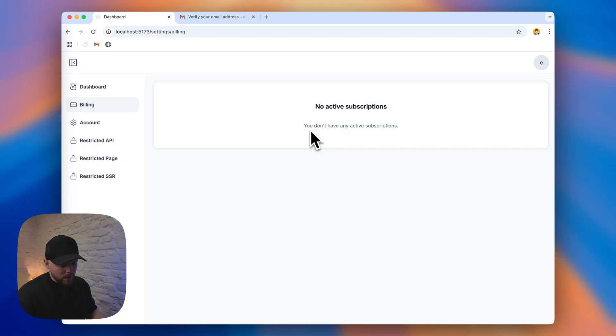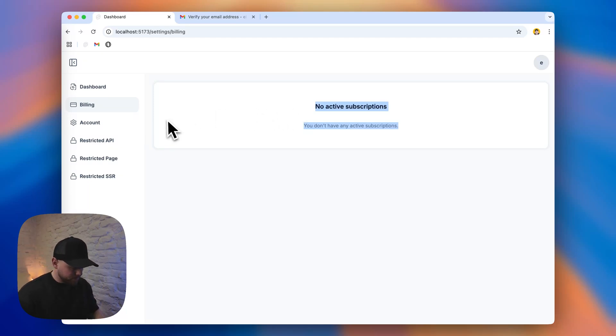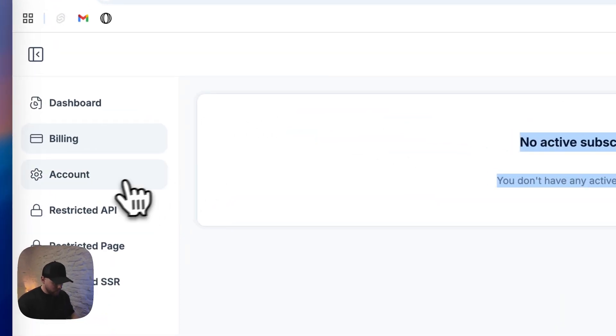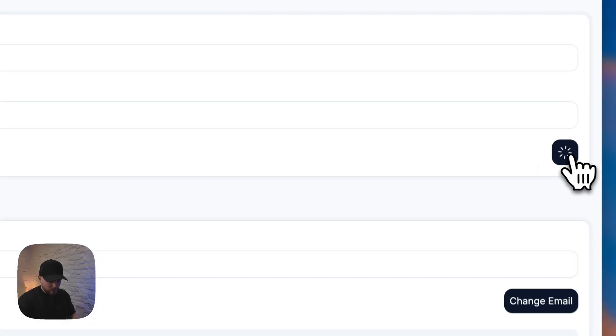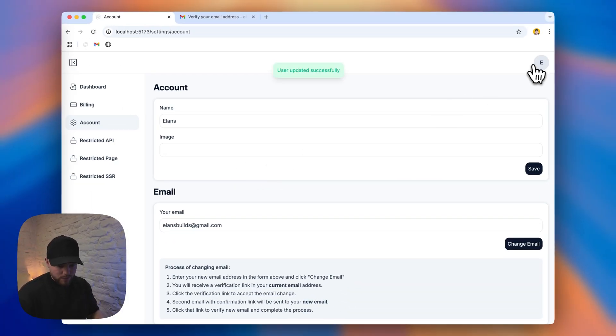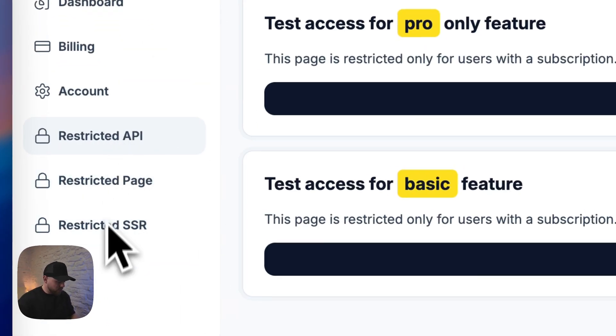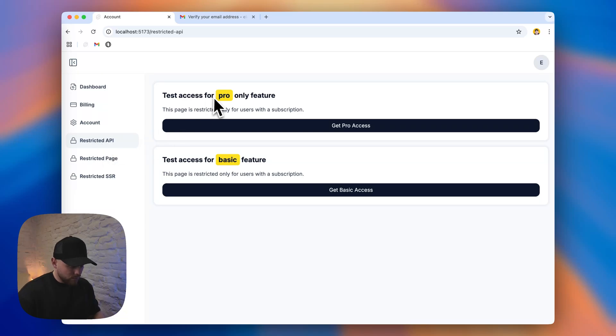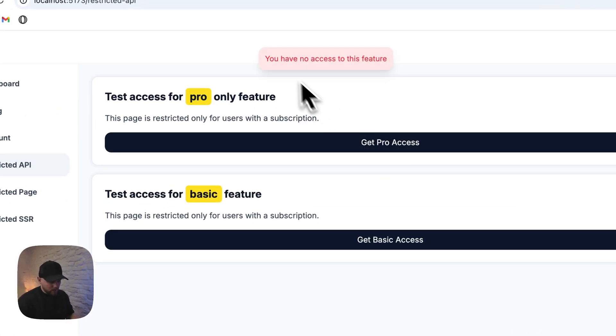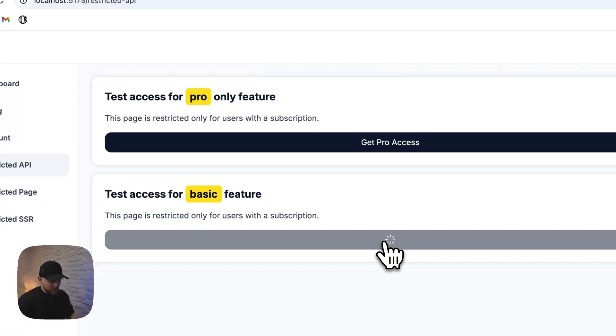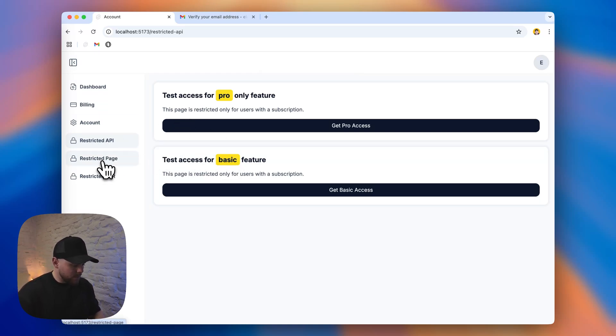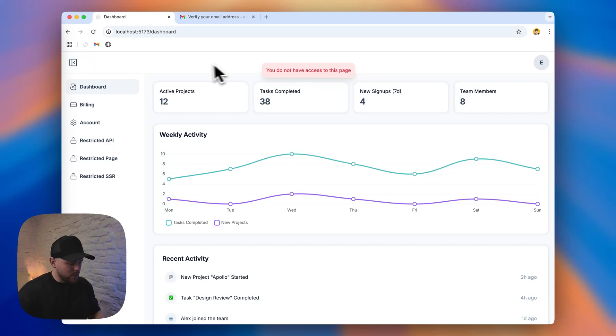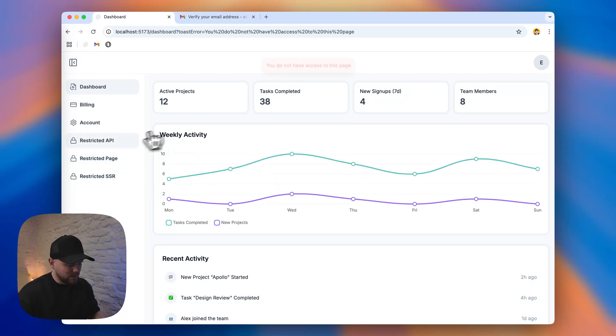So if you head to the billing section, we don't have a subscription and we don't see any plans we can subscribe to because we haven't added our products yet. So here is the account. We can update our name since we logged in just with an email and OTP. We can write our name. Click save. And you can see here our name updated as well. So these restricted pages are demonstrations. For example, to restrict an API to only for pro users. We can click and we have no access as expected because we don't have a subscription. And if we check the basic for basic plan, we don't have access too. This is for API testing. This is a restricted page. It just redirects the dashboard and this is restricted from server side. So it also restricts and doesn't give us access to that page.